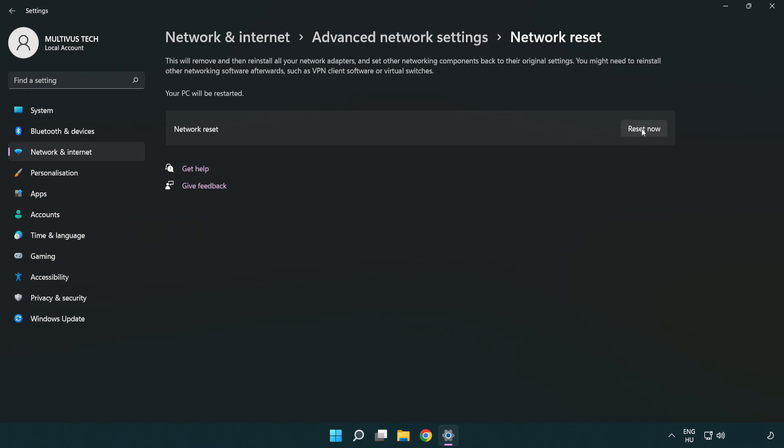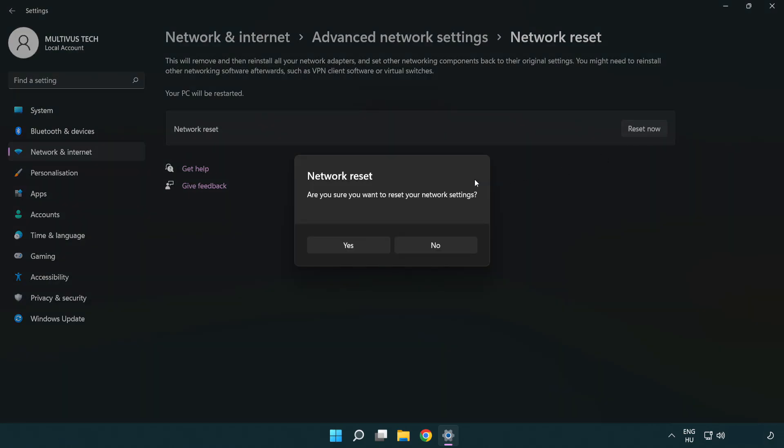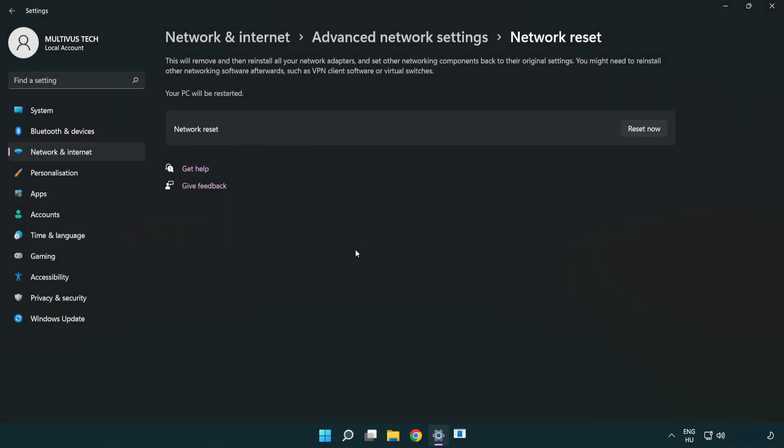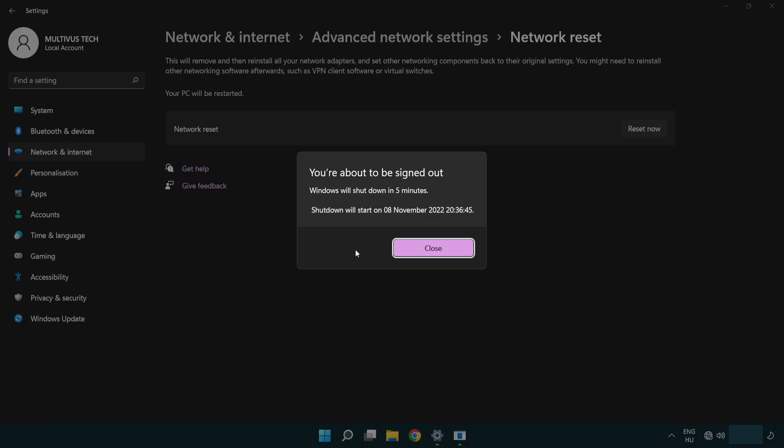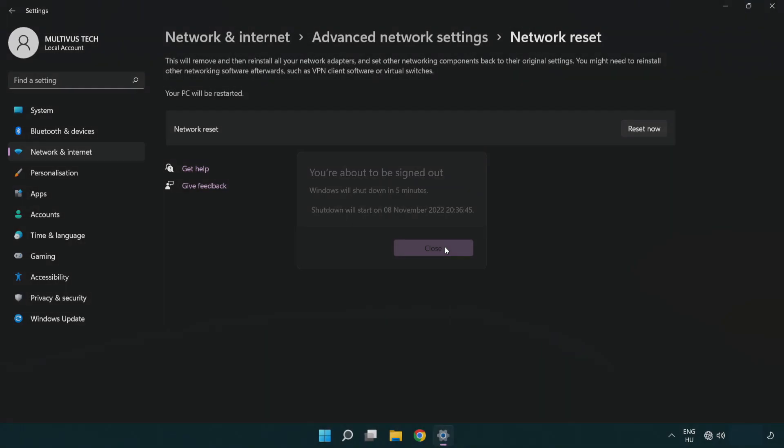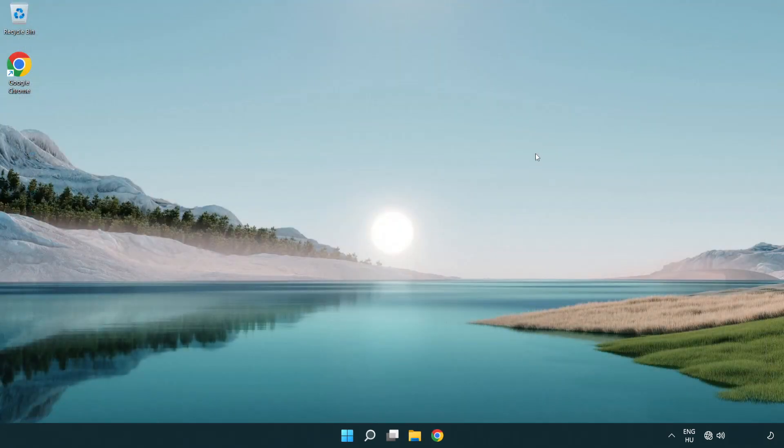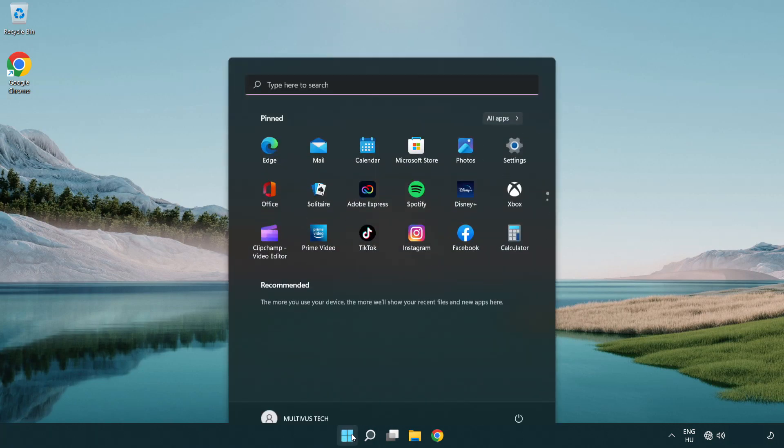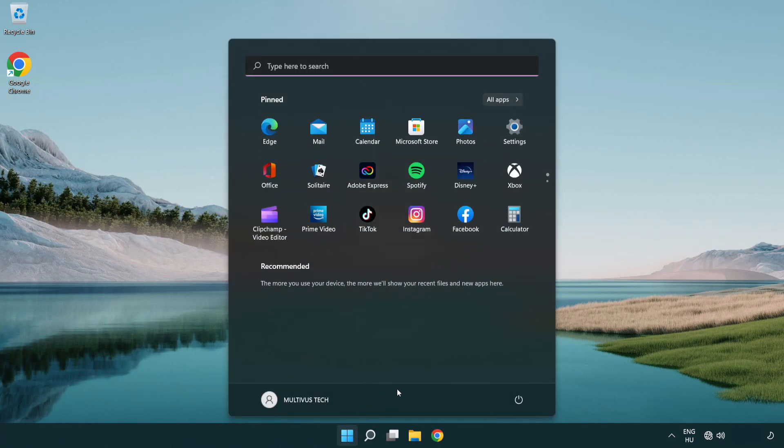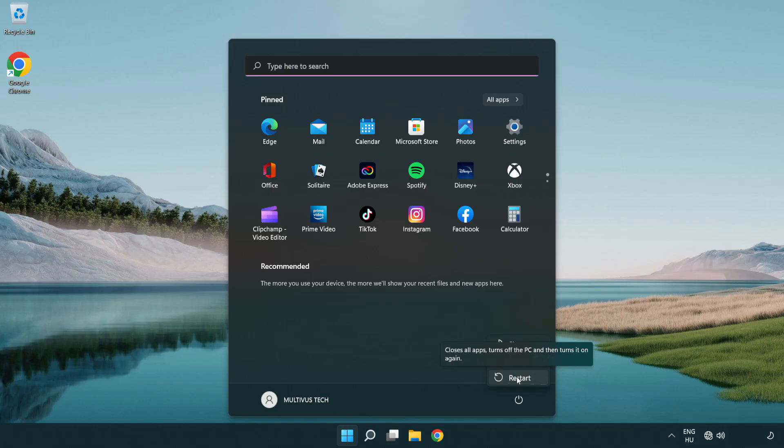Click reset now, click yes, click close, close the window, and restart your PC. Problem solved. Like and subscribe.